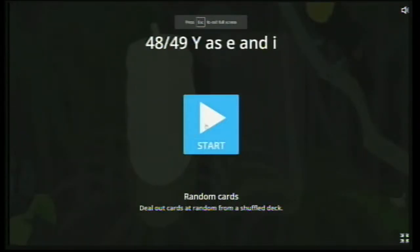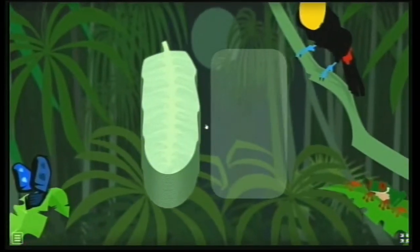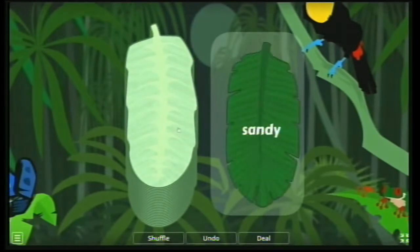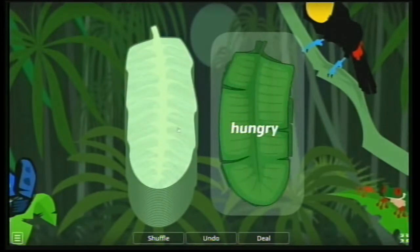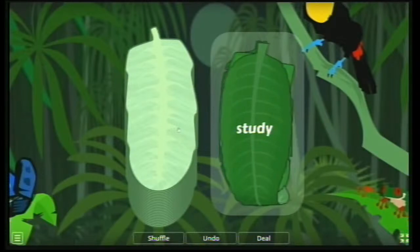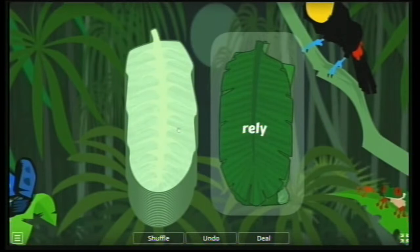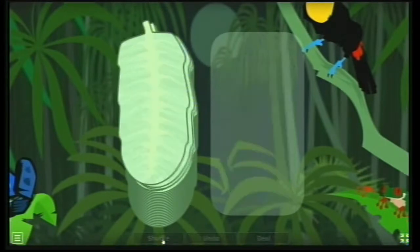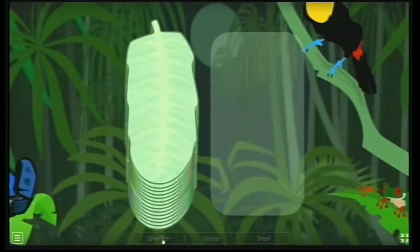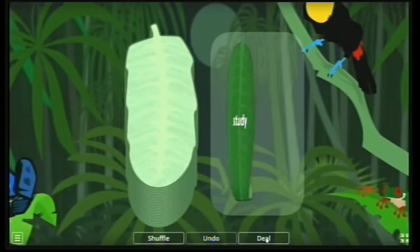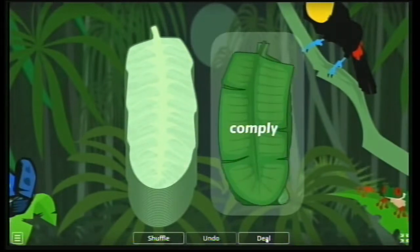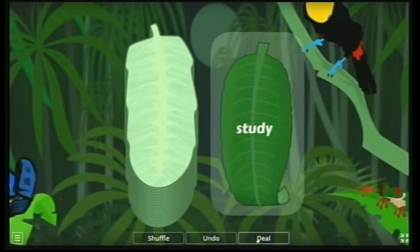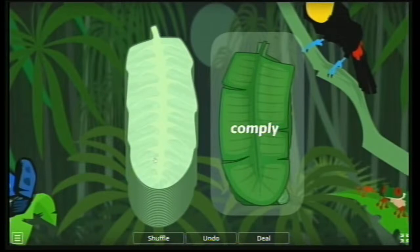Let us play this in full screen mode. Click on Start. This is how the complete template looks. You can ask your students questions regarding this — for example, frame a sentence using 'study' or frame a sentence using 'rely'. If you want to shuffle them, you can shuffle them in front of your students. This is how it gets shuffled.